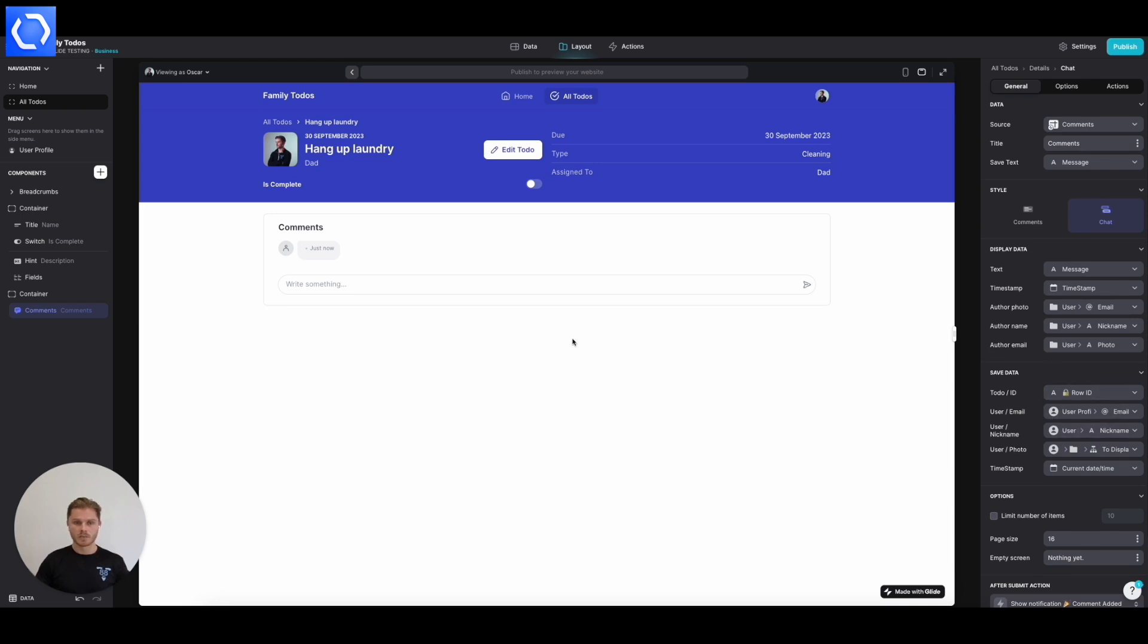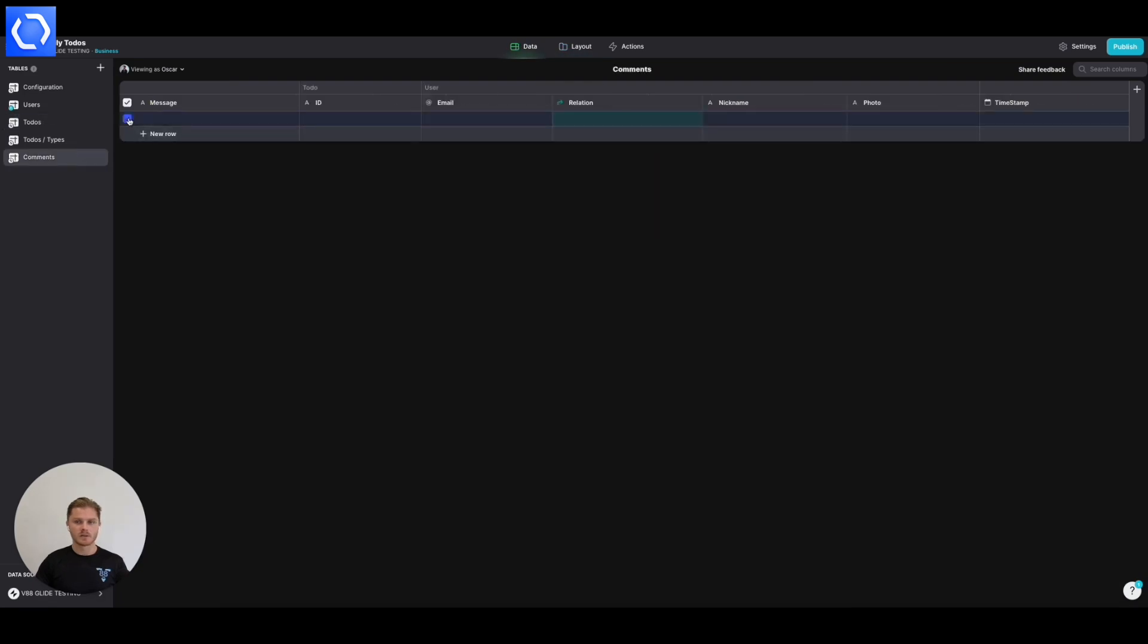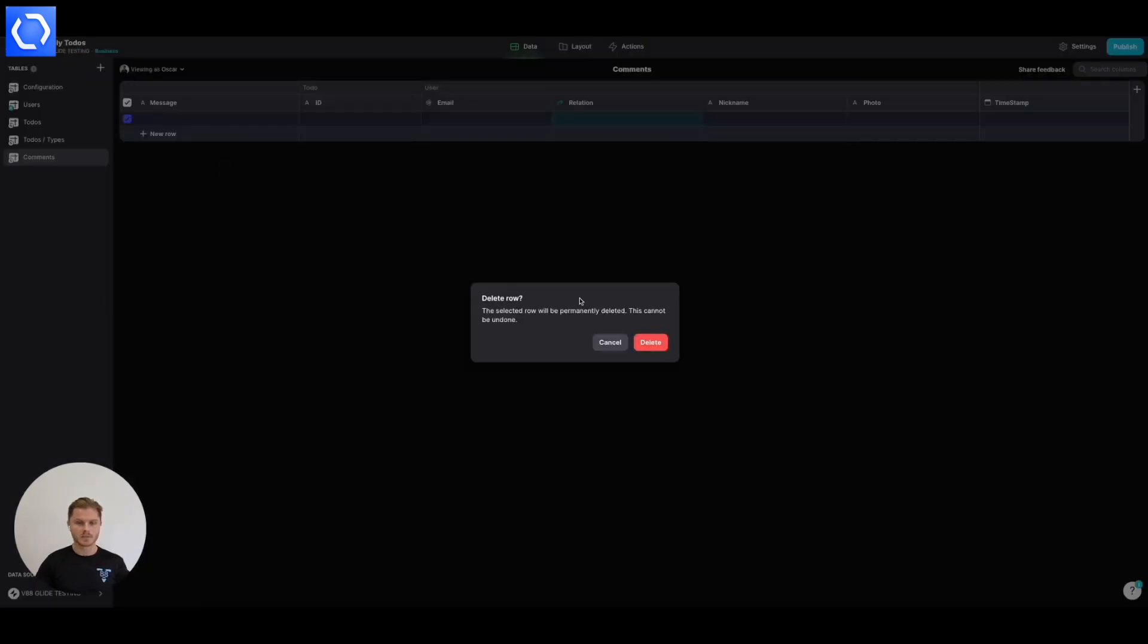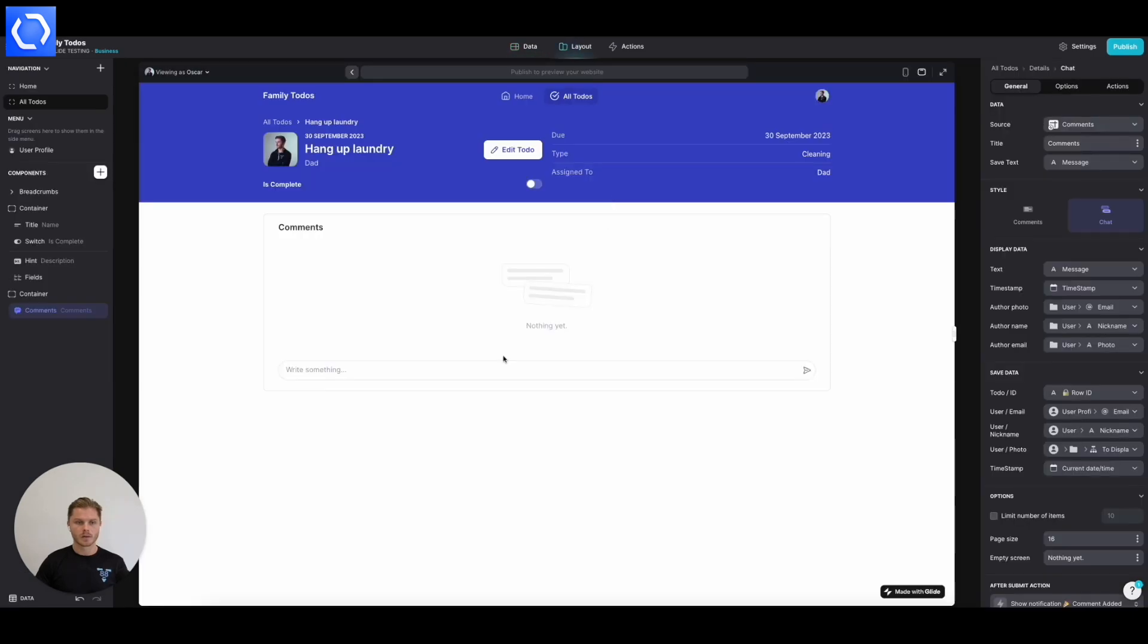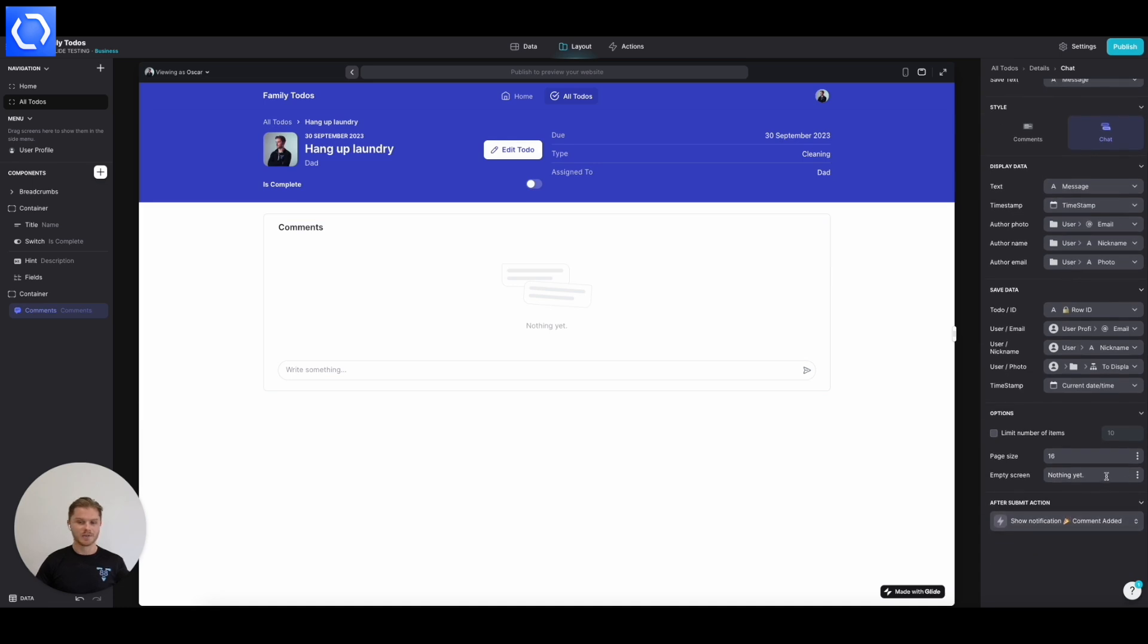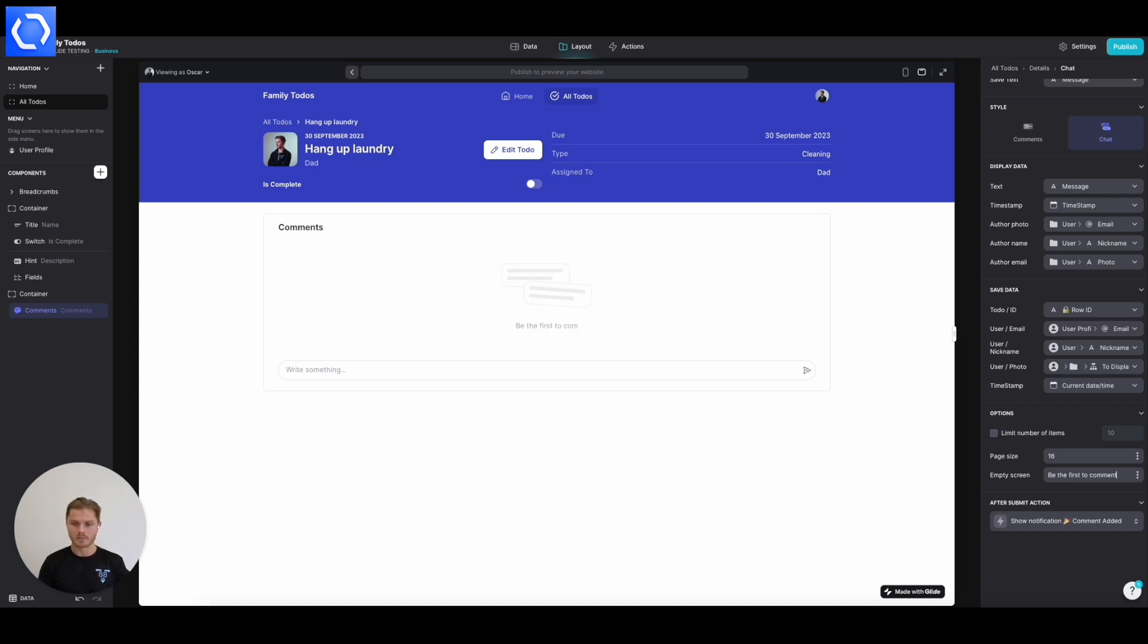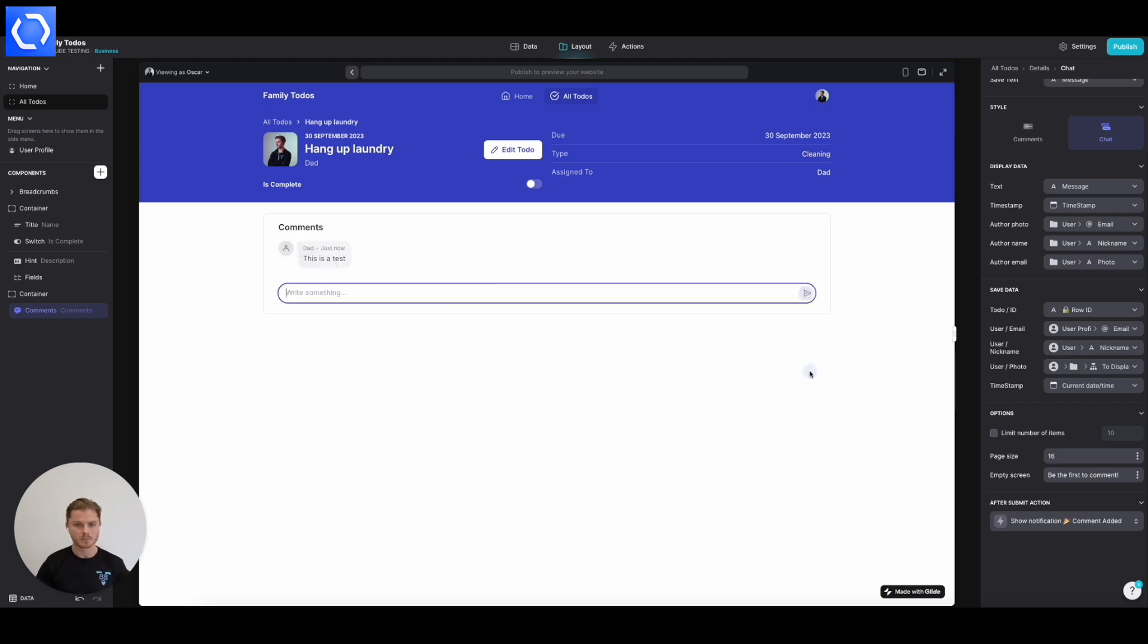So let's give it a test. The first we want to do is delete that. That's an empty row. So nothing yet. So down here, you can even configure what the empty screen says. So let's say, be the first to comment. So let's test it. See if I've got this right first time. There we go.